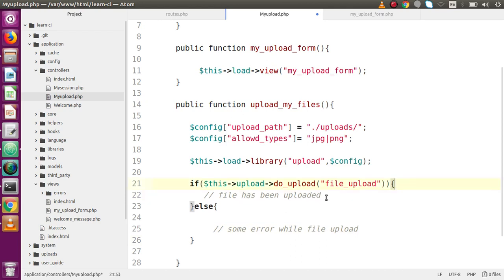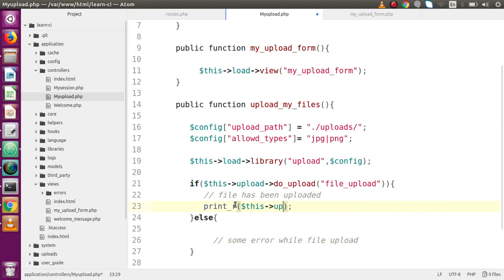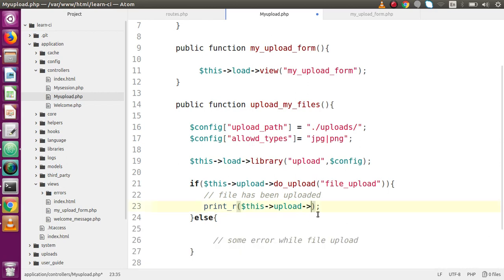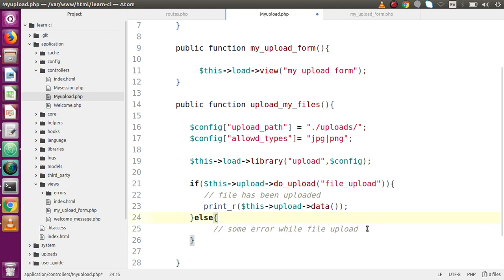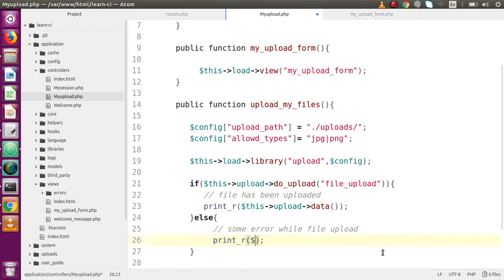In the `if` block for successful upload, use `print_r($this->upload->data())` — the `data()` method returns all attributes from the upload. In the `else` block for errors, use `print_r($this->upload->display_errors())` — `display_errors()` returns all errors encountered during file upload.